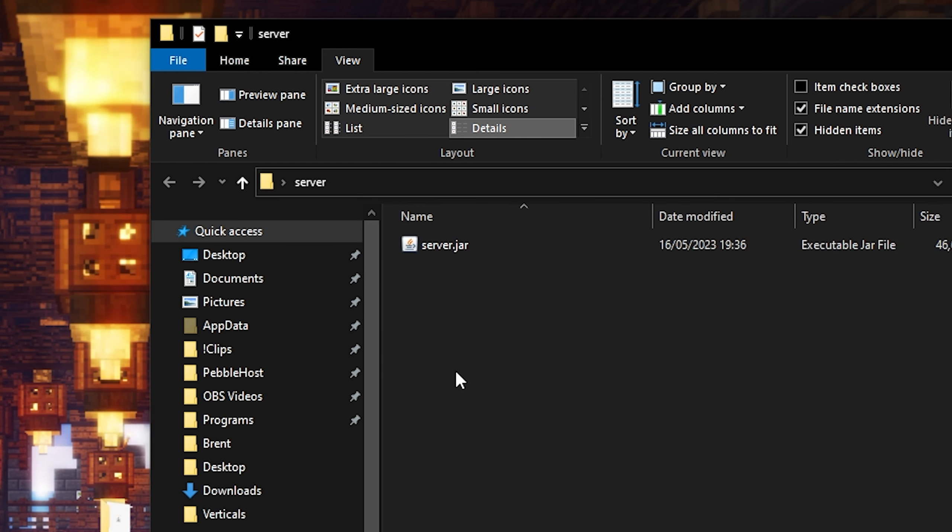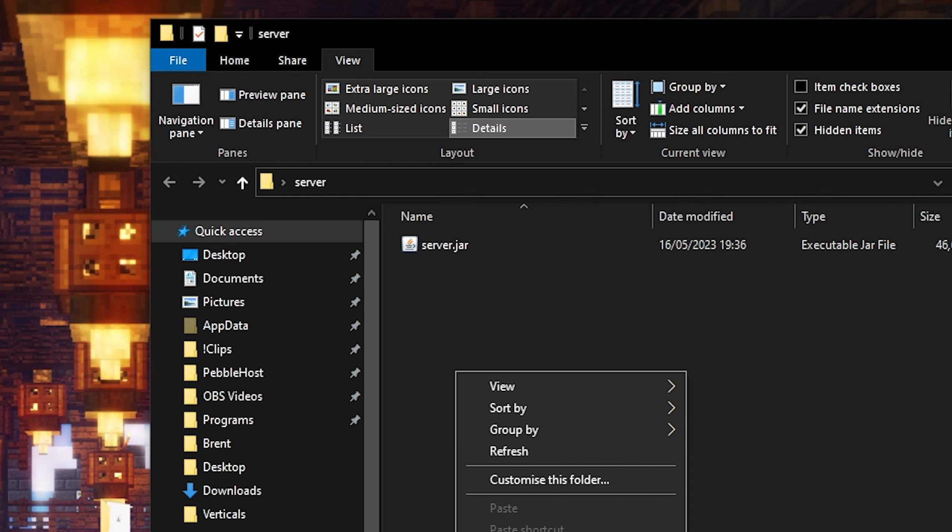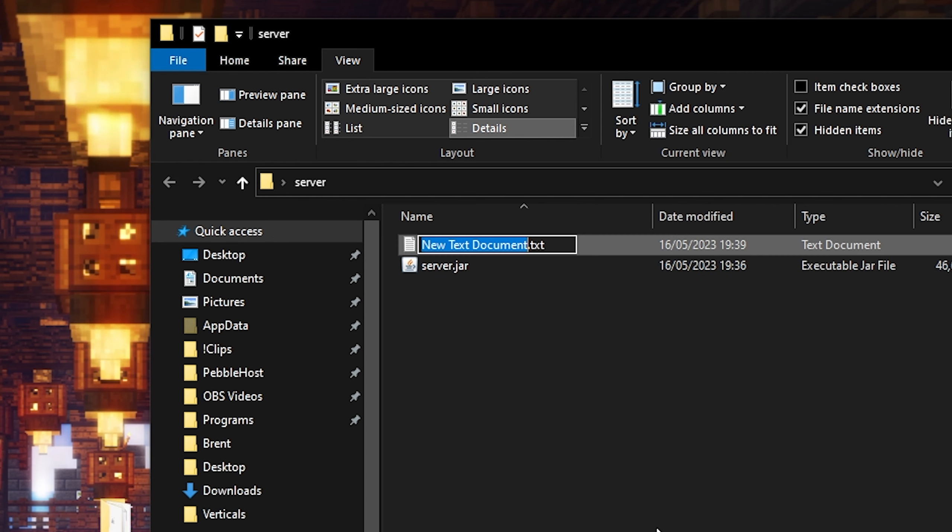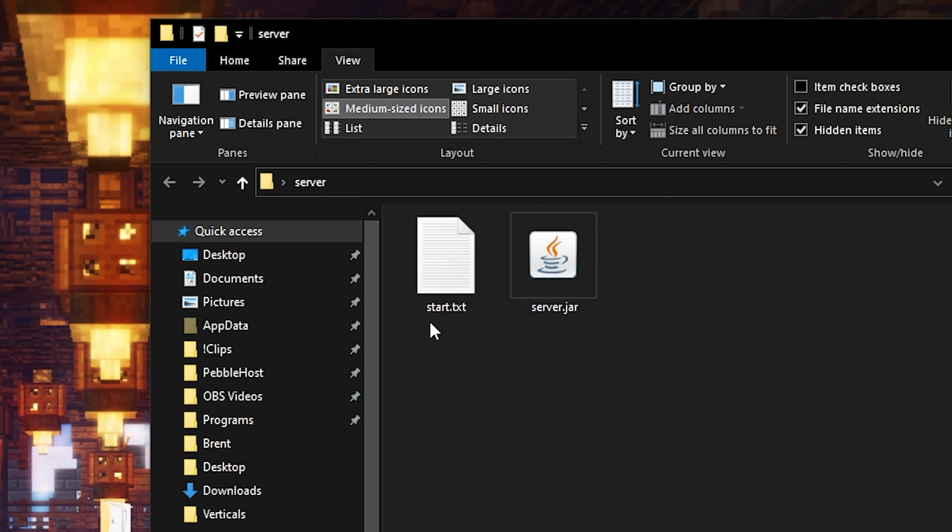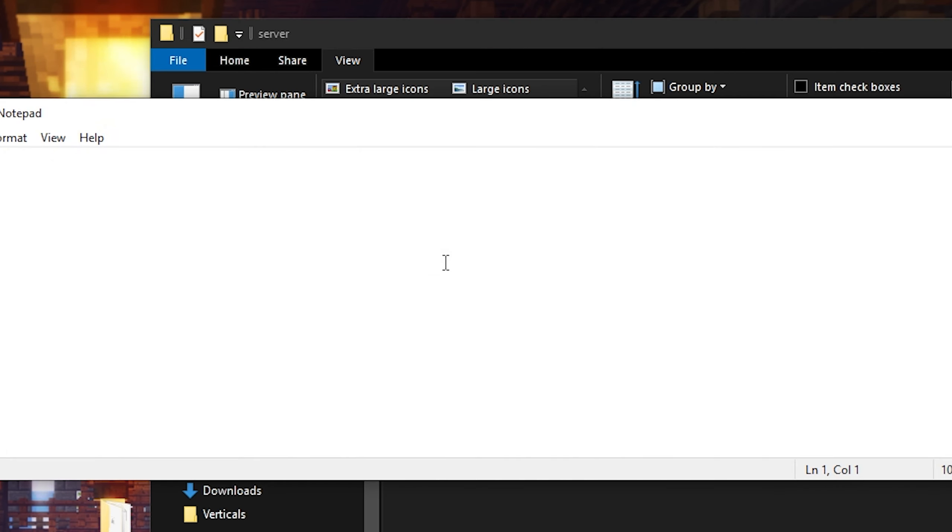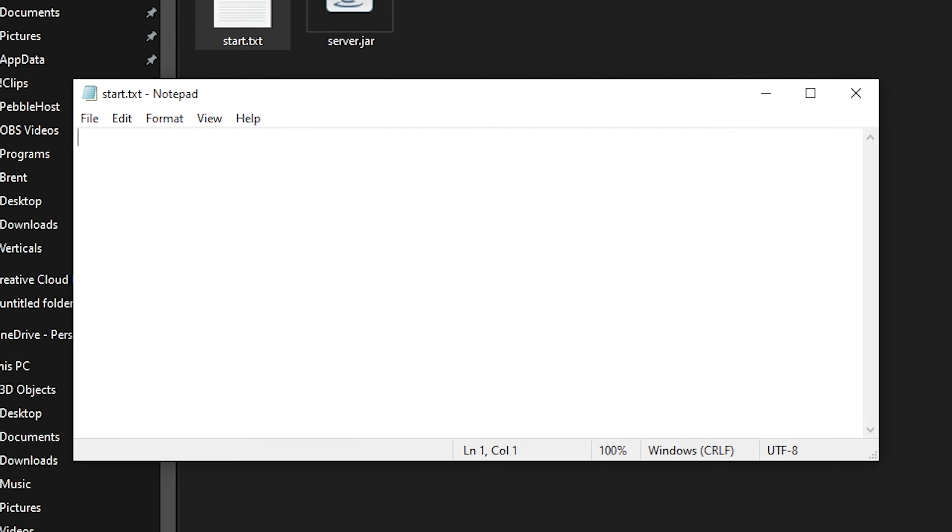Next we're going to right click in this folder and we're going to create a new text document. And we're going to call this one start.txt. Once that's created, we're going to go inside of it. And here we're going to type java space and then a dash, a capital X, MX, and then the amount of RAM that you want to give your server.